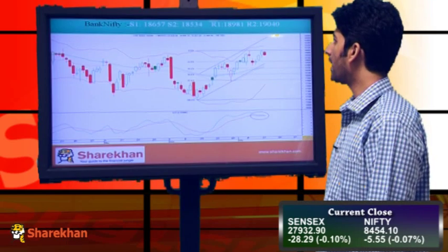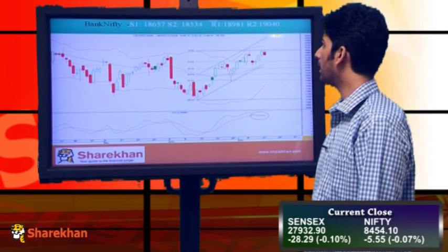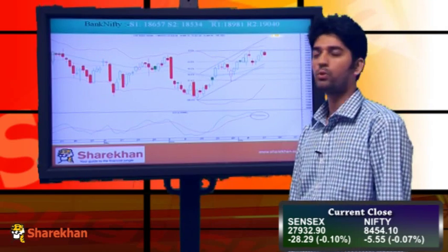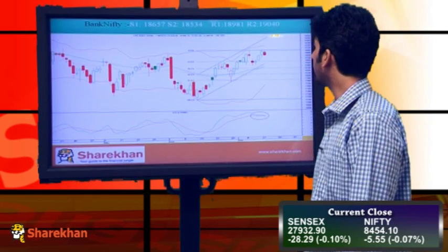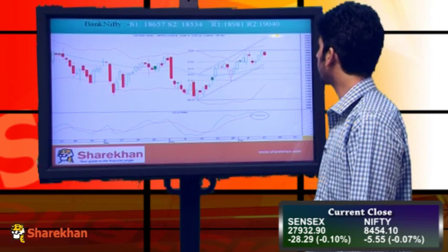Crucial supports for Bank Nifty are 18657 and 18534. The crucial resistances are 18981 and 19040.